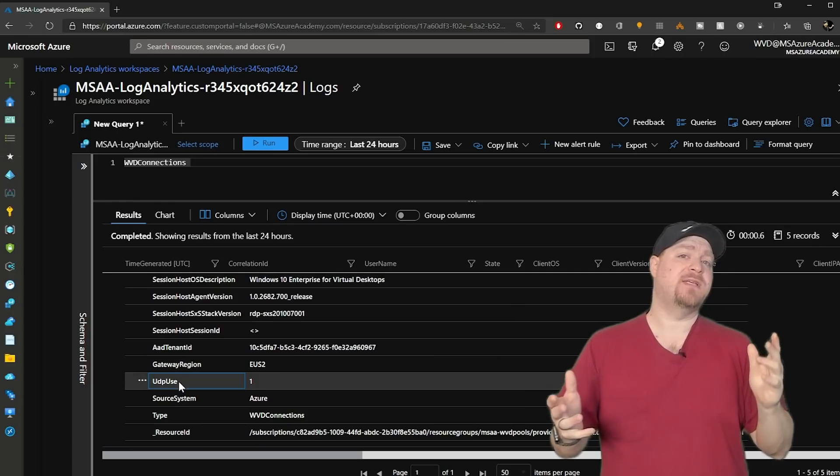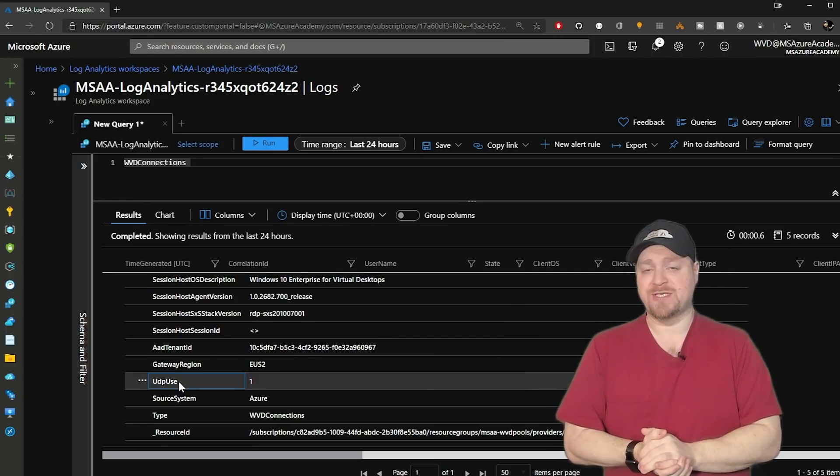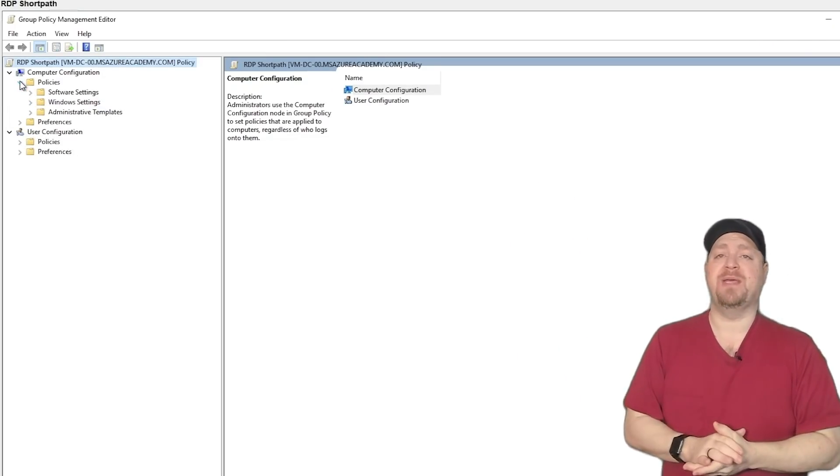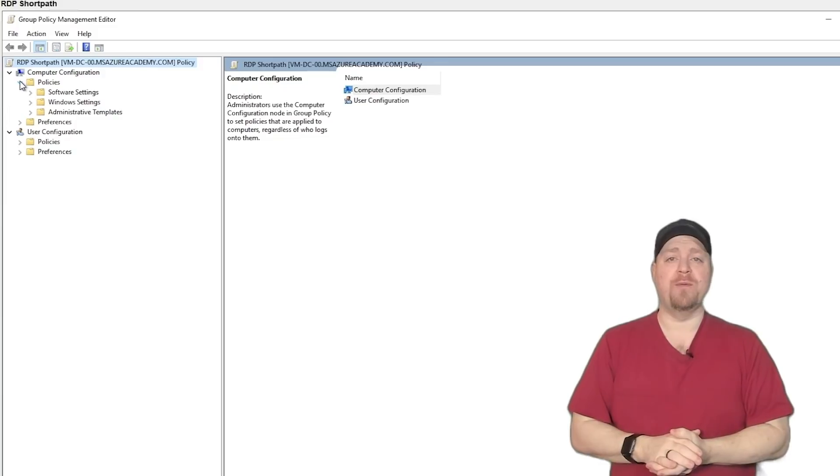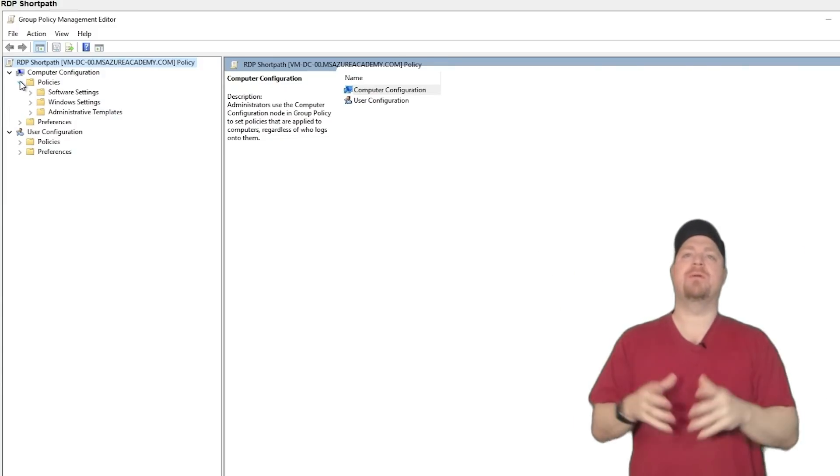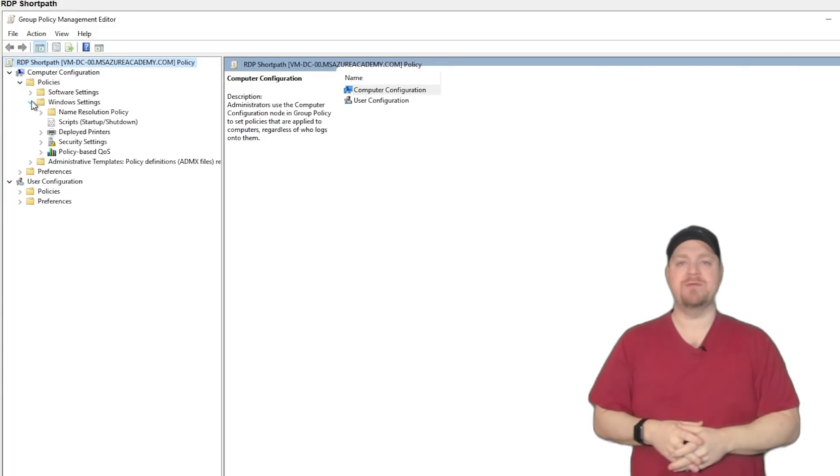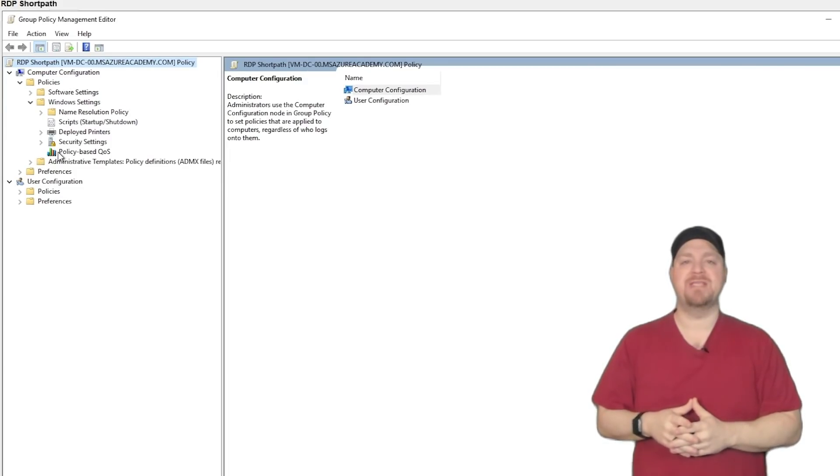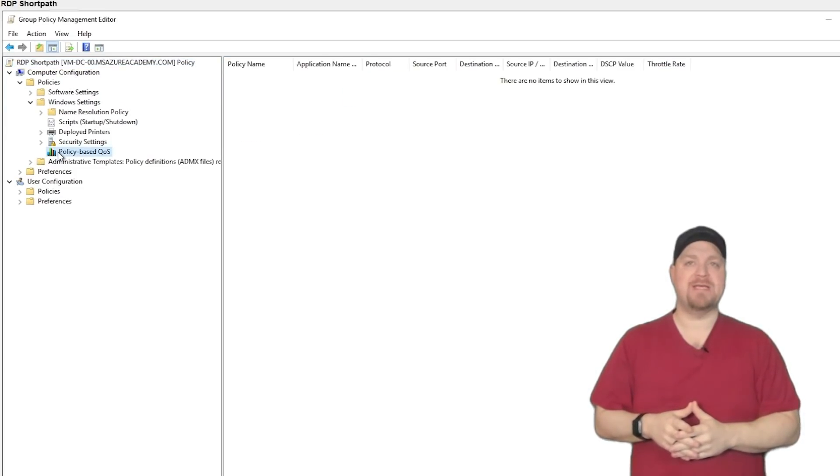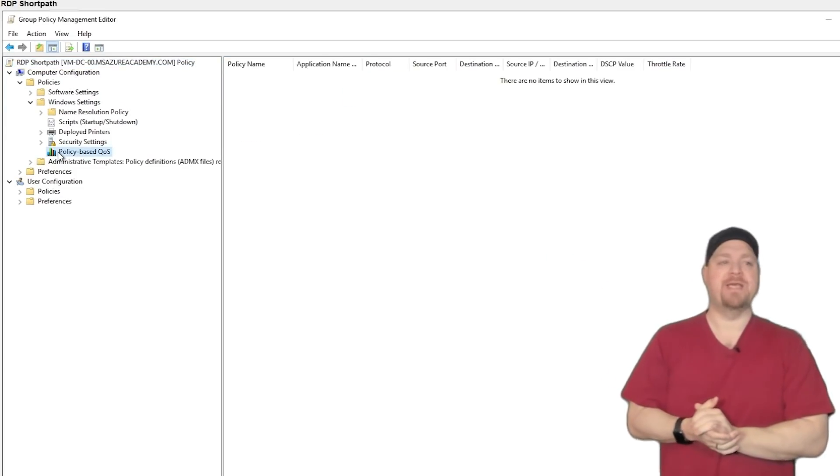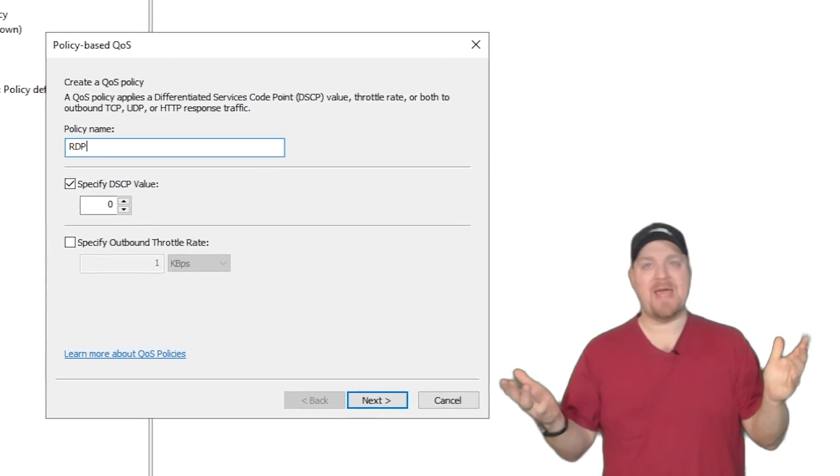And one last thing that we'll cover today is quality of service. So I'll go back to my RDP short path group policy. Under our computer configuration, we'll go to Windows settings and then policy based QoS. And we'll create a new policy.